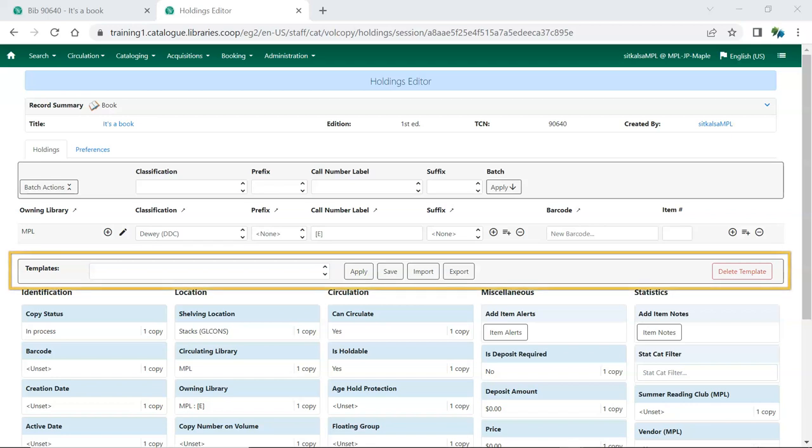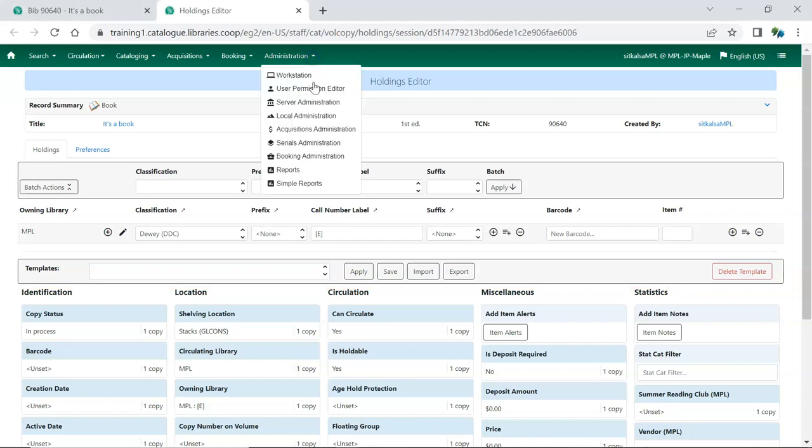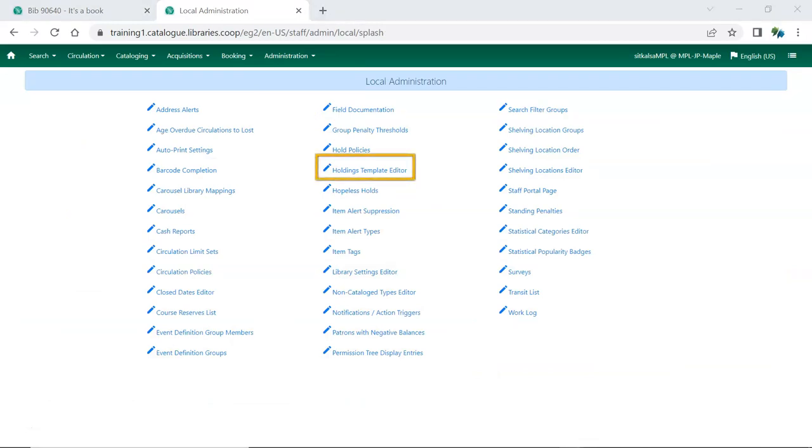To access the Holdings Templates, open the Holdings Editor for any item. Alternatively, you can go to Administration, Local Administration, Holdings Template Editor. This interface uses the old Holdings Editor. This video will demonstrate creating and using templates with the new Holdings Editor.